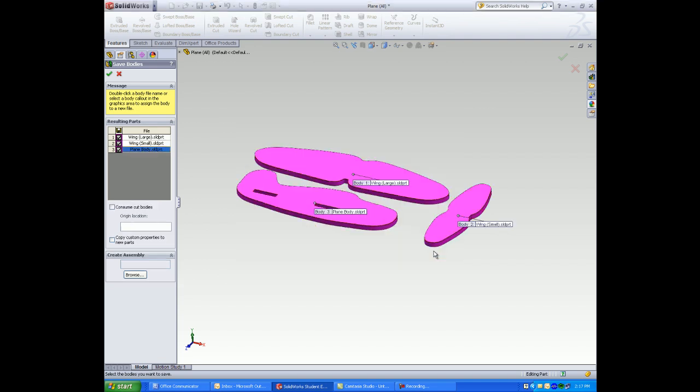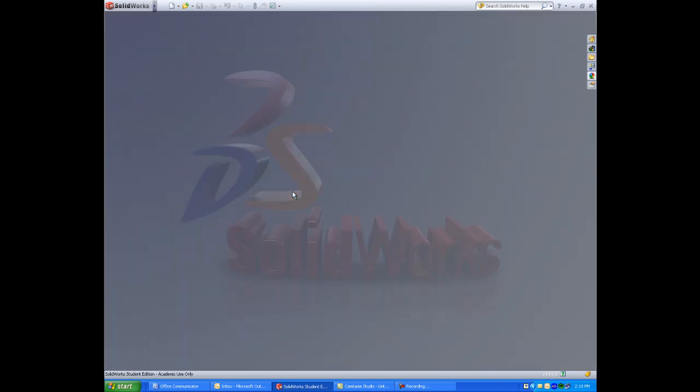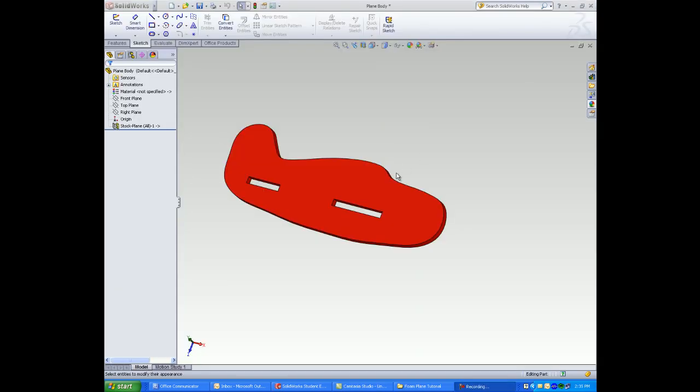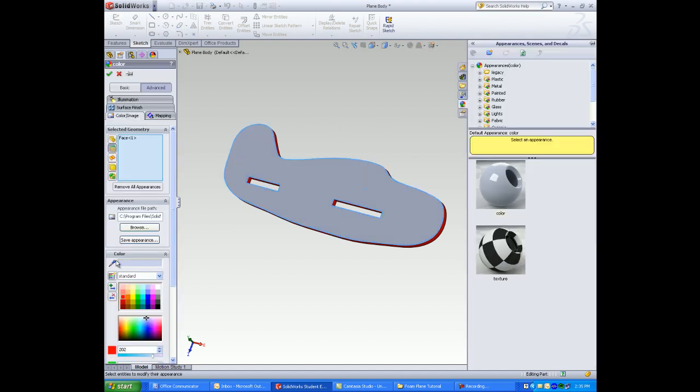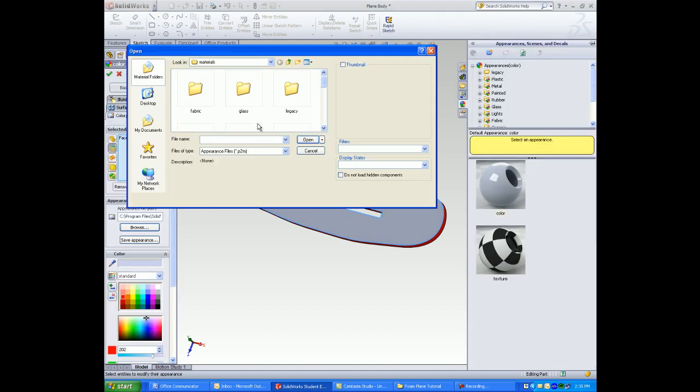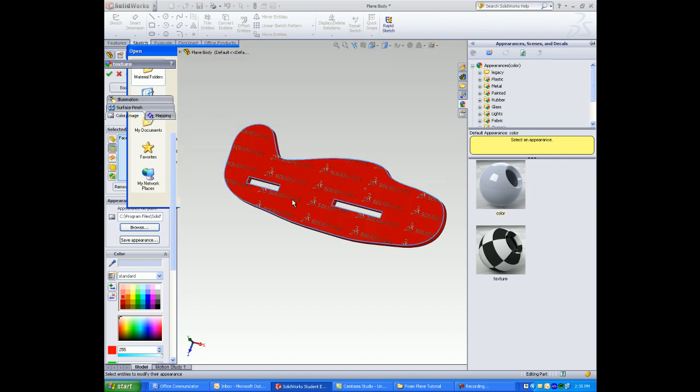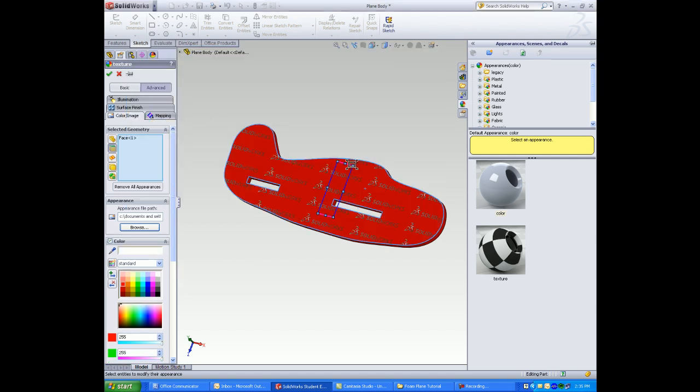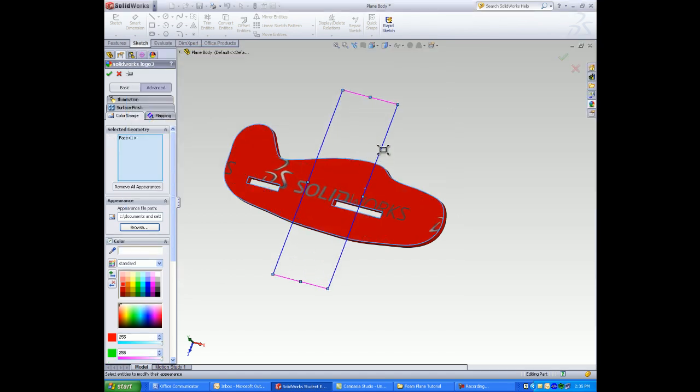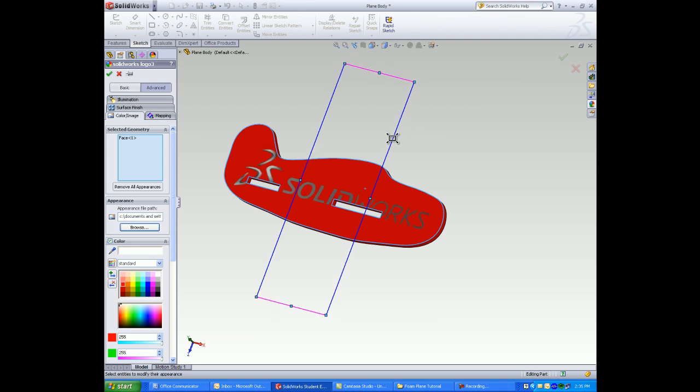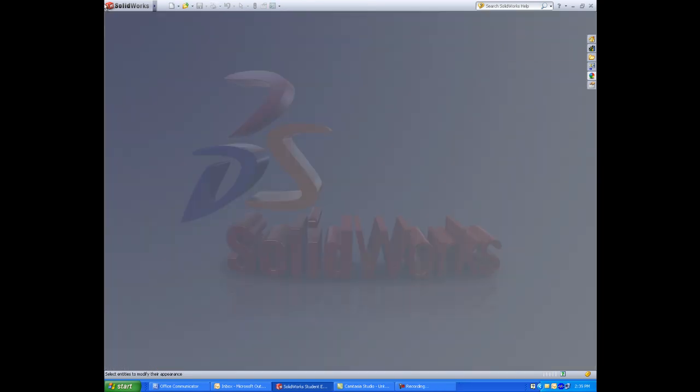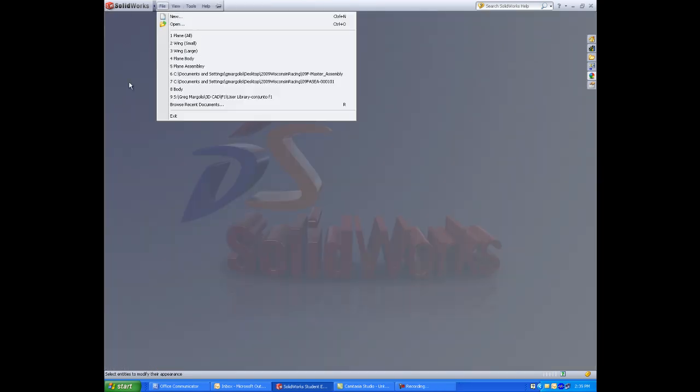All my parts are named. Click ok. Click yes to save the changes. Now open up plain body. Browse and select your decal. Greg created this decal in Photoshop but you can use other artwork software to create decals.